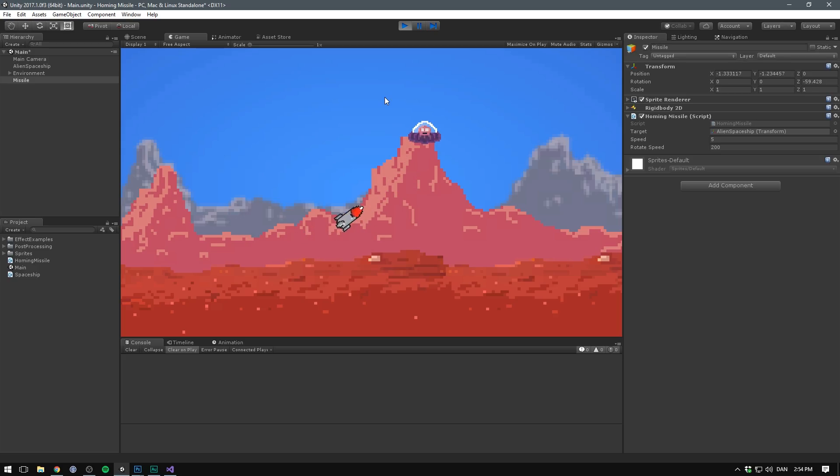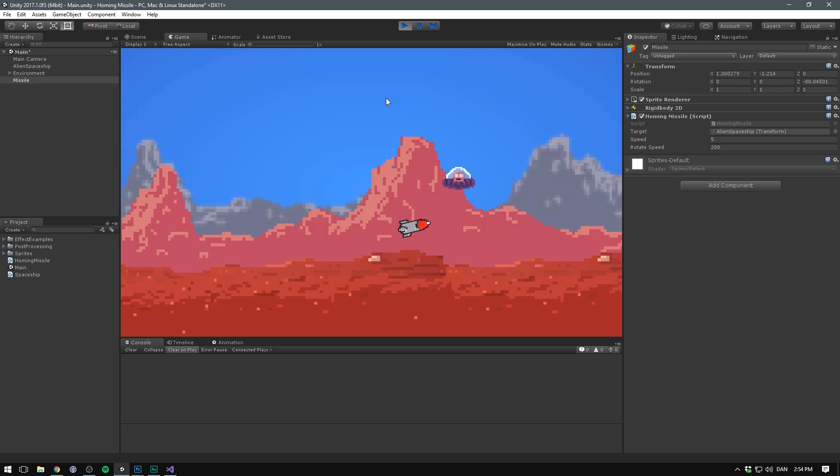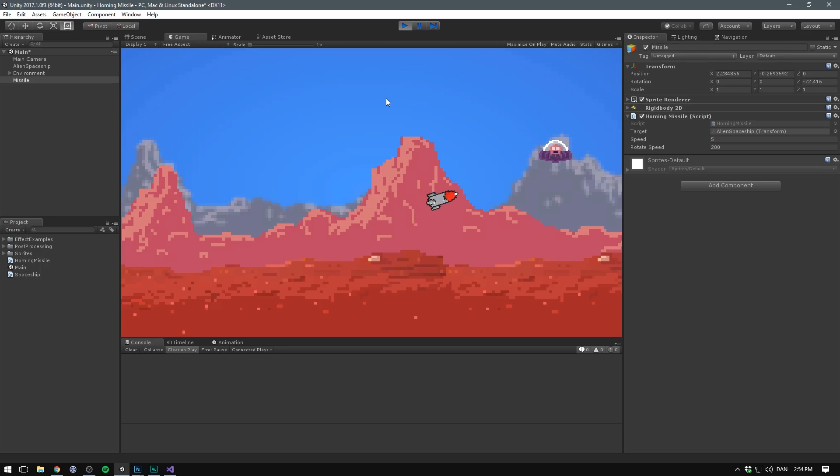And there we go. We've created a nice homing missile behavior. And you can of course go in here and adjust values like speed, as well as the rotate speed in order to make it behave in different ways.